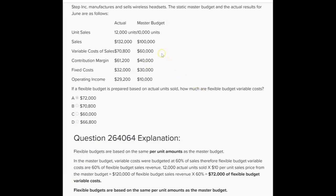We keep that same $6 per unit — or you could look at it as 60% of sales ($60,000 divided by $100,000). We use that same 60% when we do the flexible budget. So if flexible budget sales revenue is $120,000, then variable costs should be 60% of that, or $72,000 — that's 12,000 units times $6 per unit. Variable costs should have been $72,000 if we make a flexible budget using the same per unit amounts as the master budget.